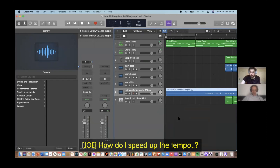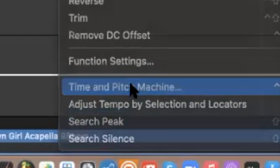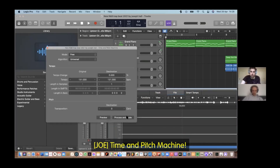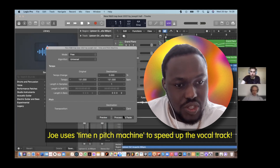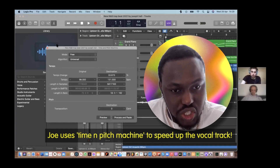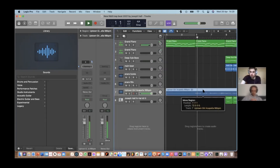How do I speed up the tempo? Joe uses the time and pitch machine to speed up the vocal track.